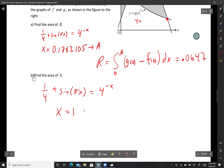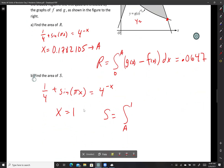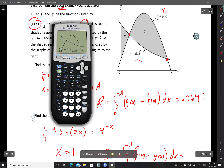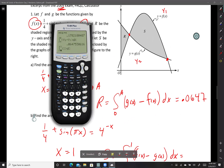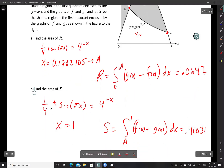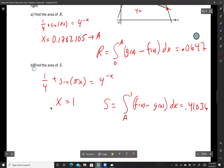Region S equals the integral from A to 1 of f(x) minus g(x) dx, since f(x) is on top in that region. Math, 9, from alpha A to 1, alpha trace Y1 minus alpha trace Y2. The answer is approximately 0.41036. So the area of region S is about 0.410.